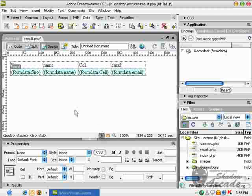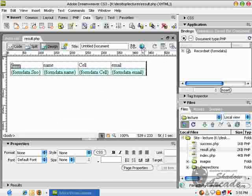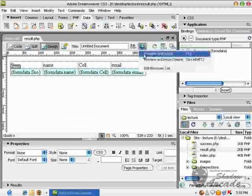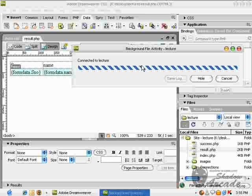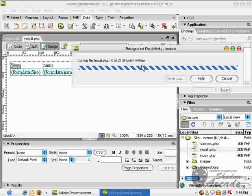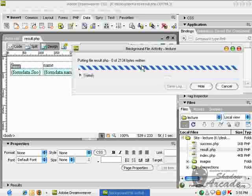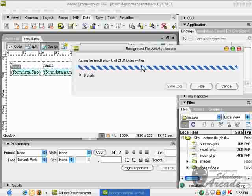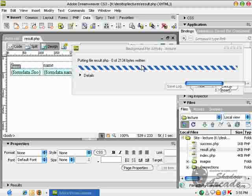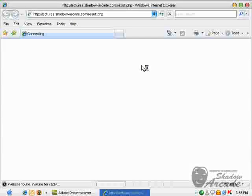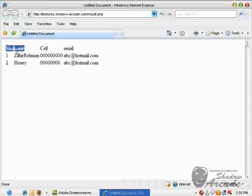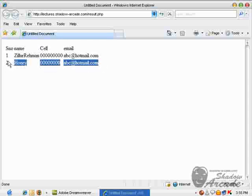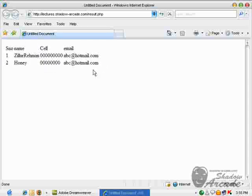Now I can style that data with a CSS file, but for now I'm just going to view it in simple format. Here's the data that was entered in the previous lecture, now retrieved.